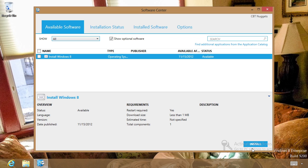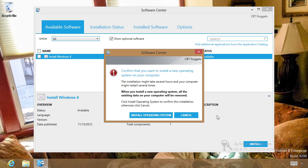Let's click the Install button and kick off this installation. You'll see here we get a notification — not an error message, just a notification. Be aware that what you're about to do is install a new operating system, and it could take a pretty long period of time. All the existing data on your computer will be removed.